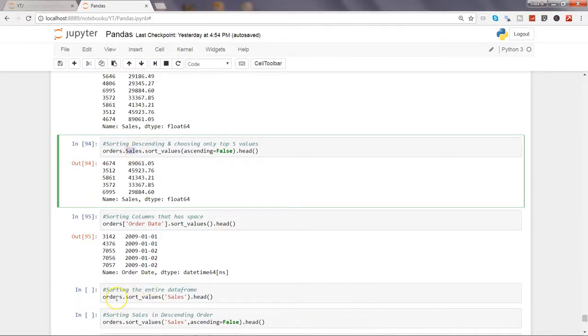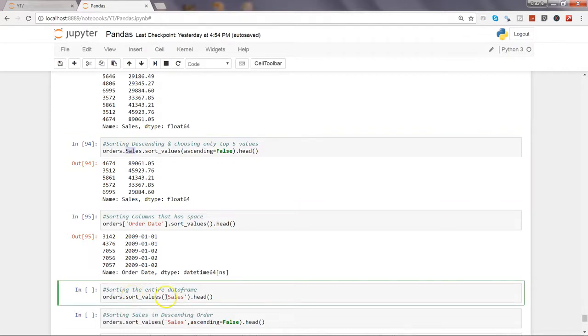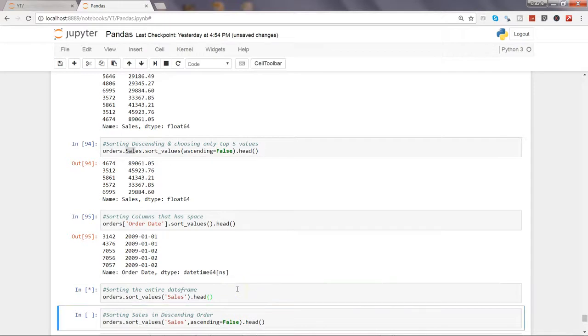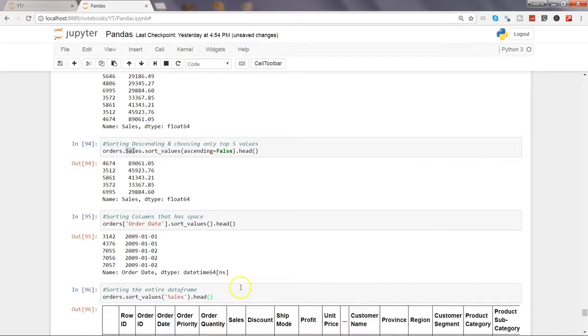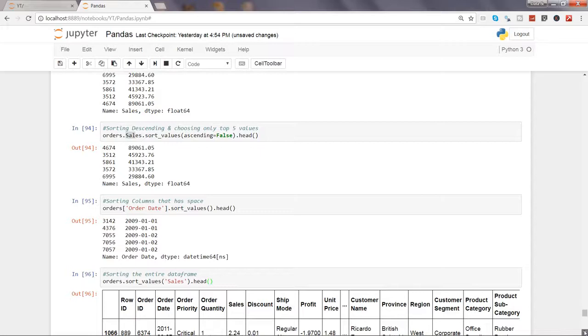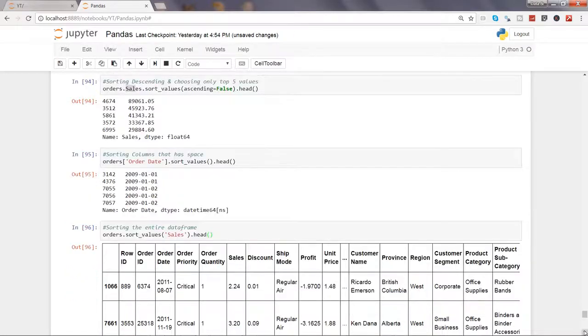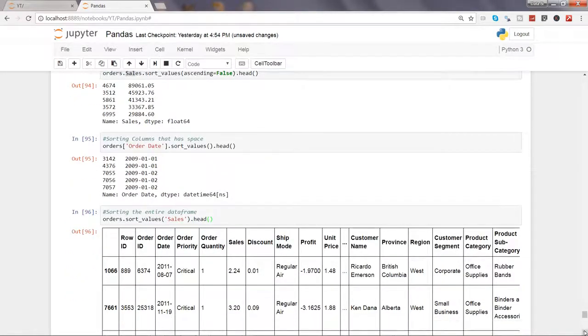Earlier, if you remember, we had orders.sales.sort_value - that means impact was only on sales. But here sort_value is attached to orders, so the impact is on the entire data frame. We're specifying with which column we want to make an impact. Let's execute that. Now we have the sorted data frame - as you can see 2.24, 3.20, and all observations have been sorted accordingly.